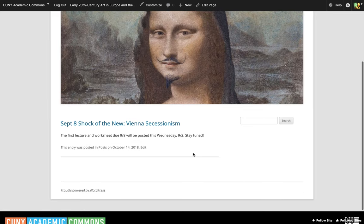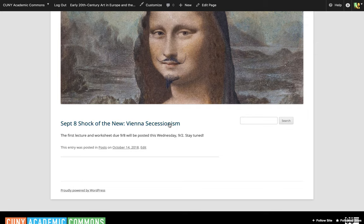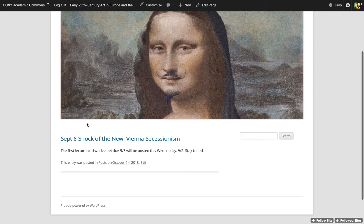The first lecture I'm going to post this Wednesday. The first real content — the first real work you have due — is going to be due a week from our first class. So for today, we're just going over the website and the syllabus. I'm going to post it on Wednesday, the 2nd, and you'll have almost a whole week to watch the lectures and work on the worksheet before it's due on the following Tuesday, September 8th.